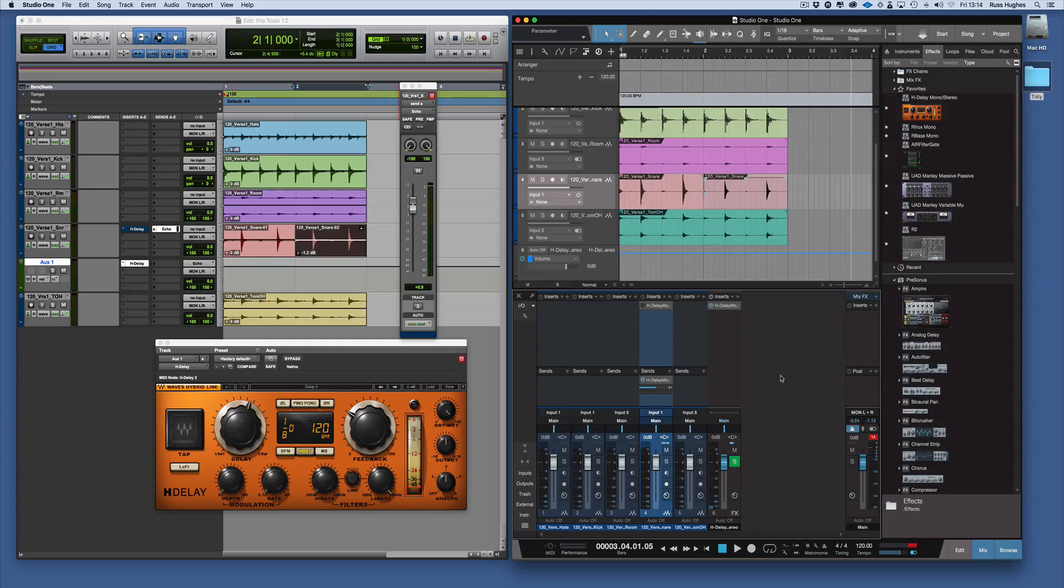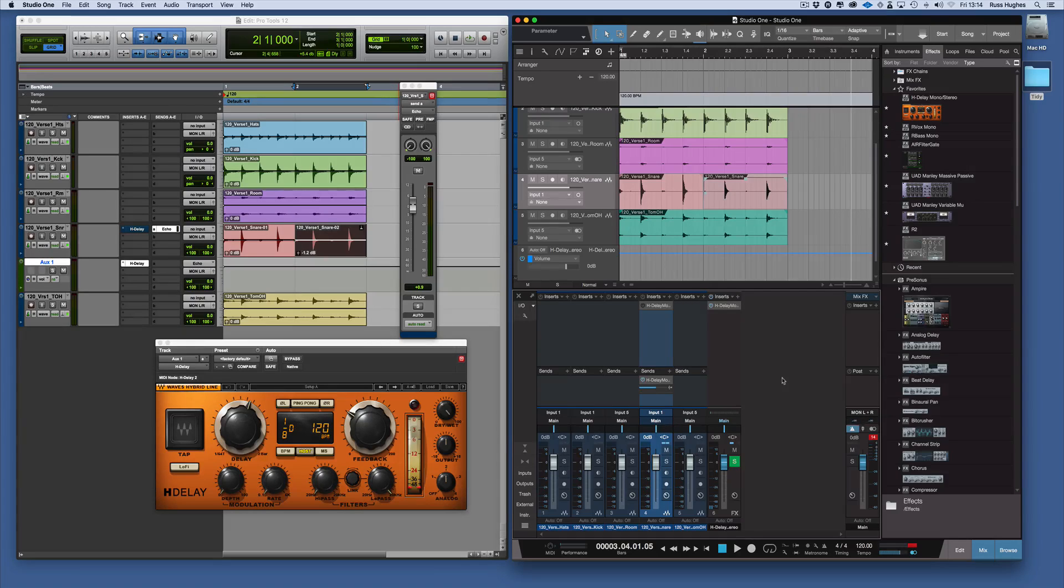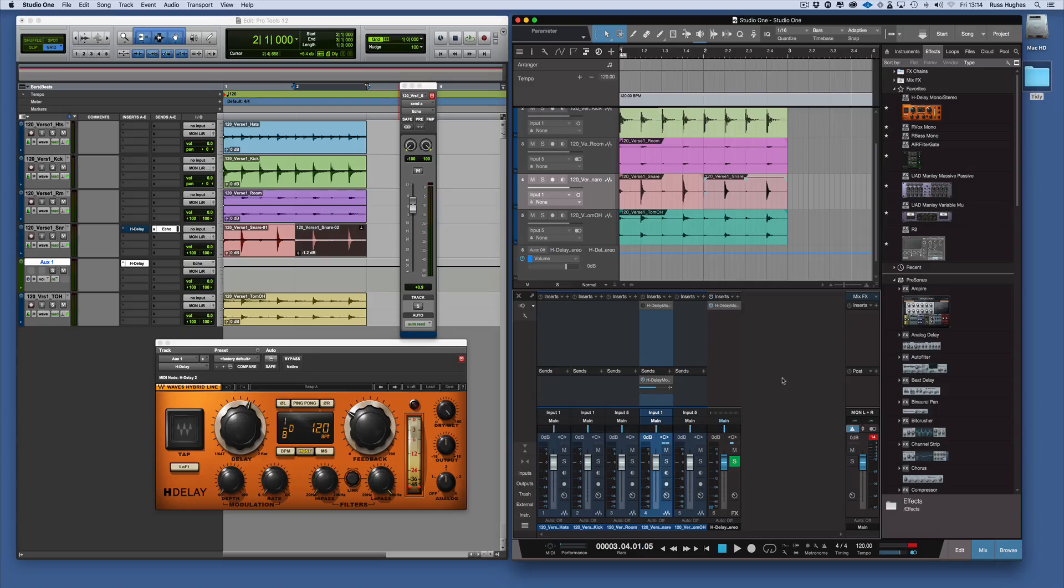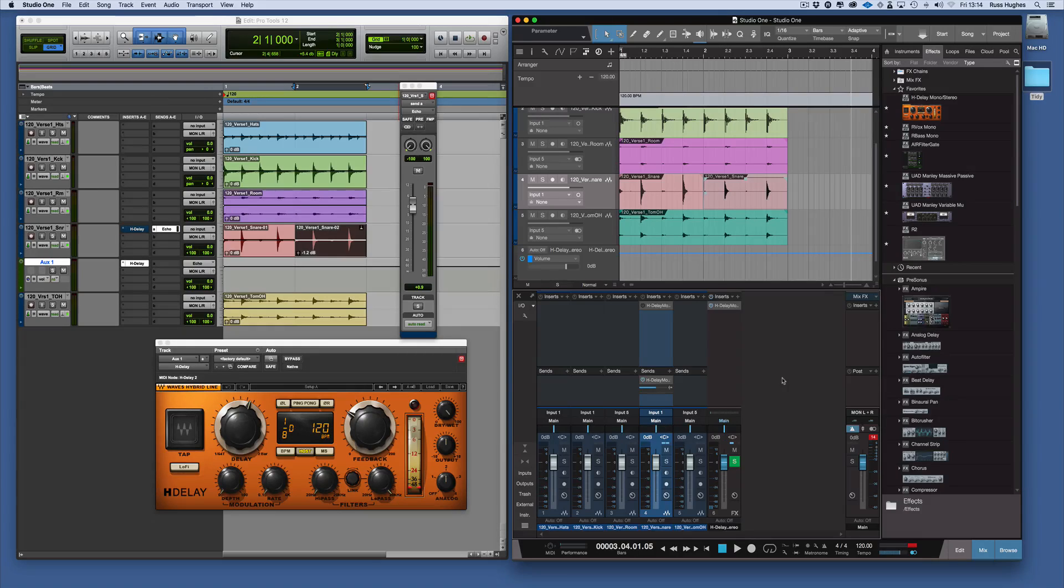So that's inserts and sends and how you do it in Pro Tools and how you do it in Studio One. As you can see it's pretty straightforward in Studio One just to drag and drop, and that's the great thing about Studio One.